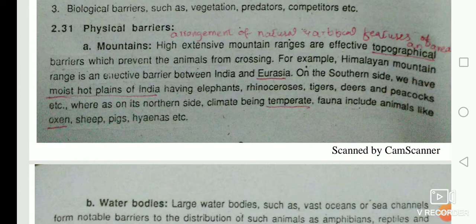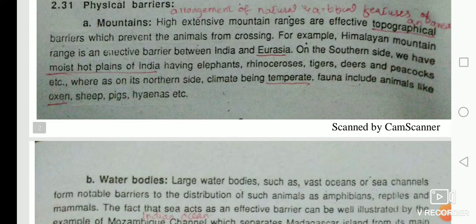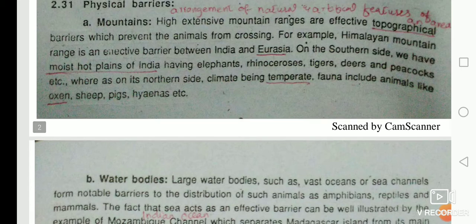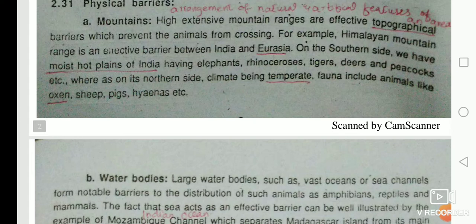The Himalayan range separates India from China. On the southern side, the moist hot plains of India have elephants, rhinoceros, tigers, deer, and peacocks. Moist plains are flat areas, sometimes covered by hills or cliffs. Cliffs are vertical exposures of rocks due to erosion.